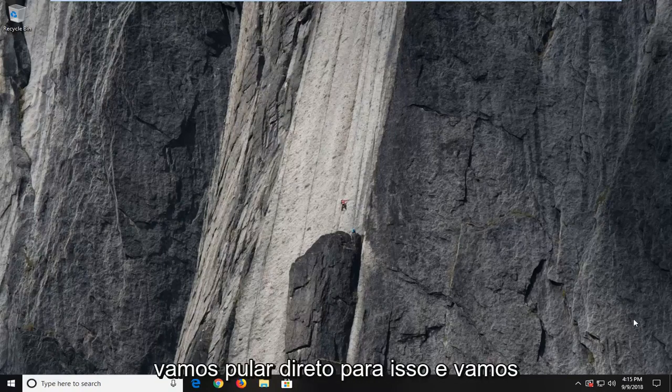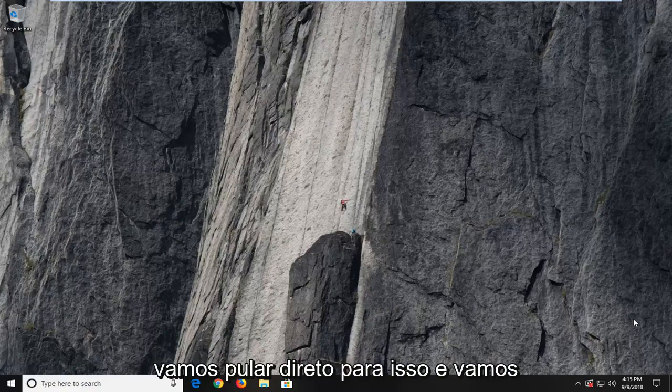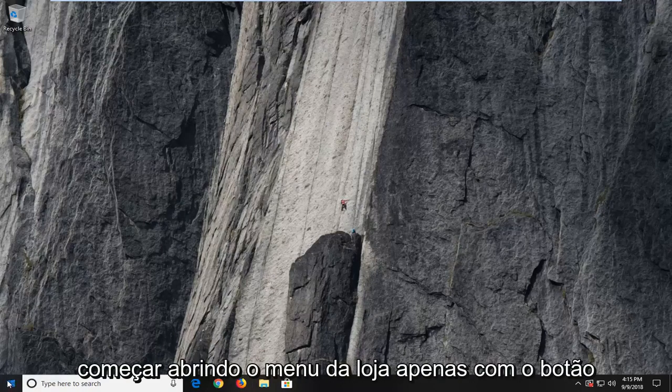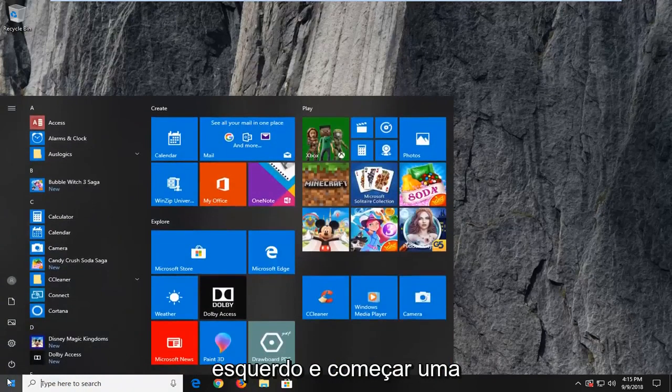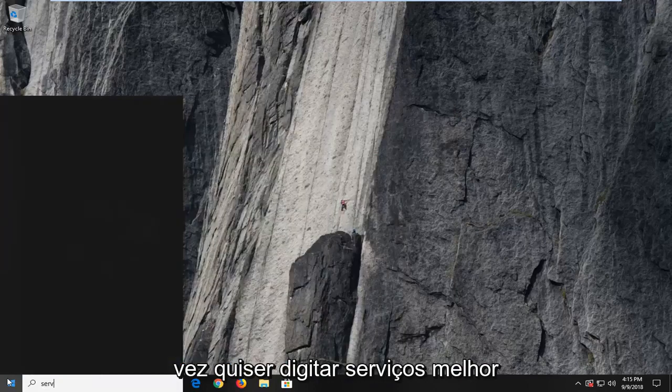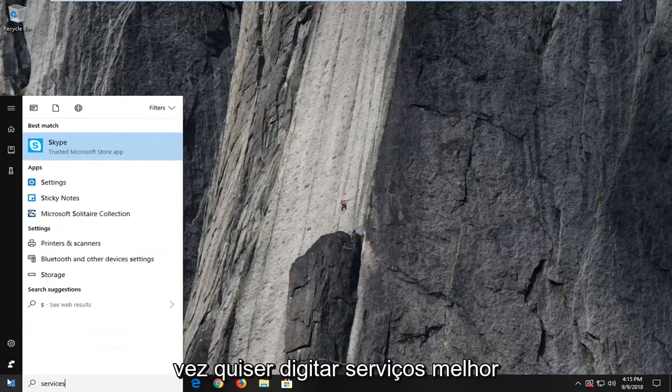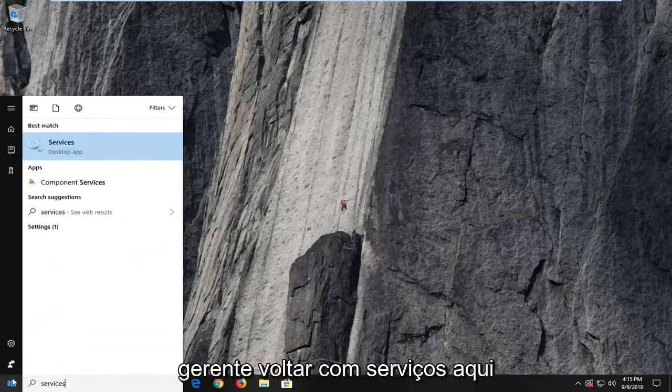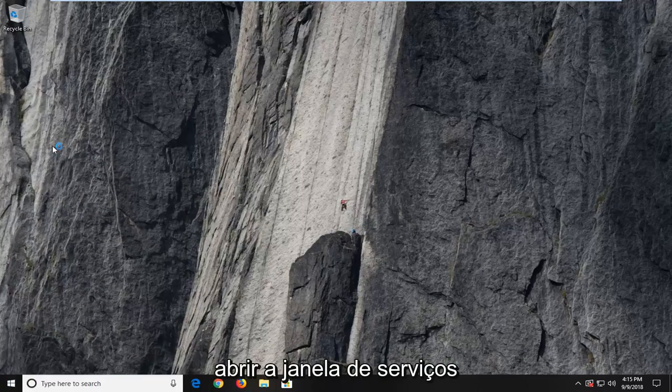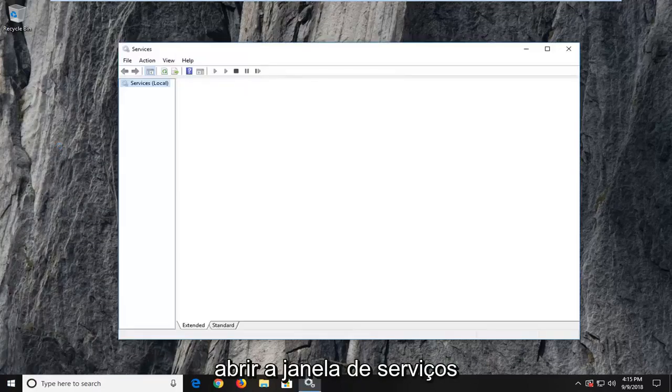So we're going to jump right into it and we're going to begin by opening up the start menu just by left clicking on the start button one time. You want to type in services. Best match to come back with services here. You want to left click on that one time to open up the services window.